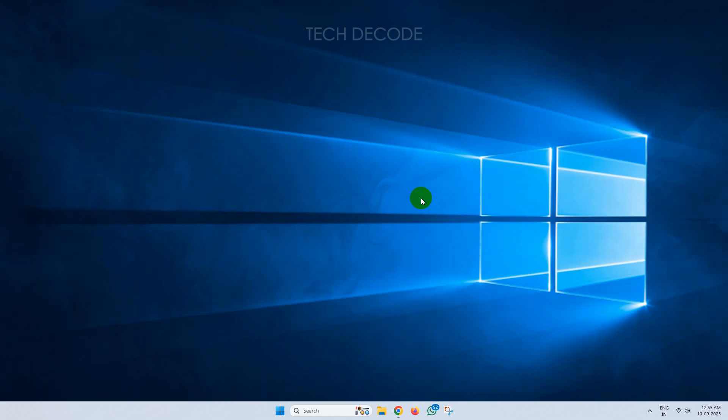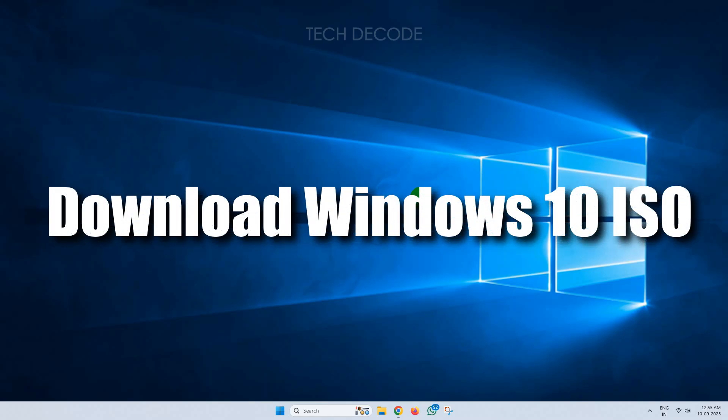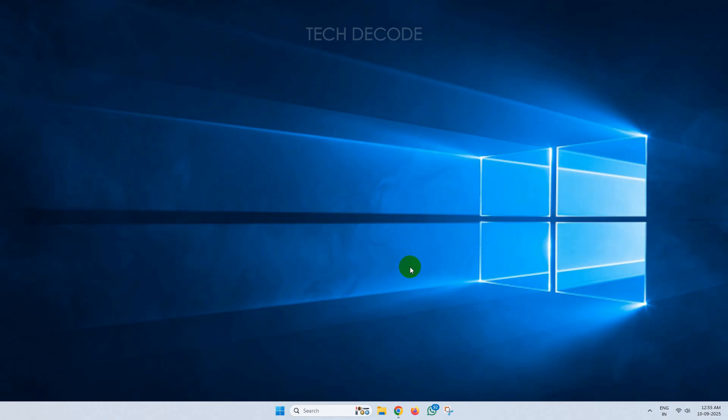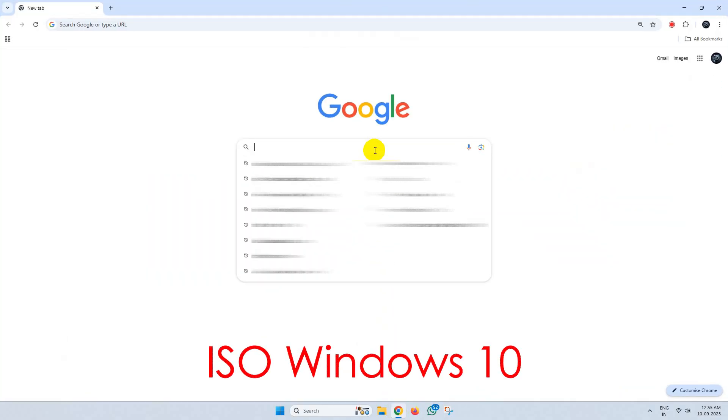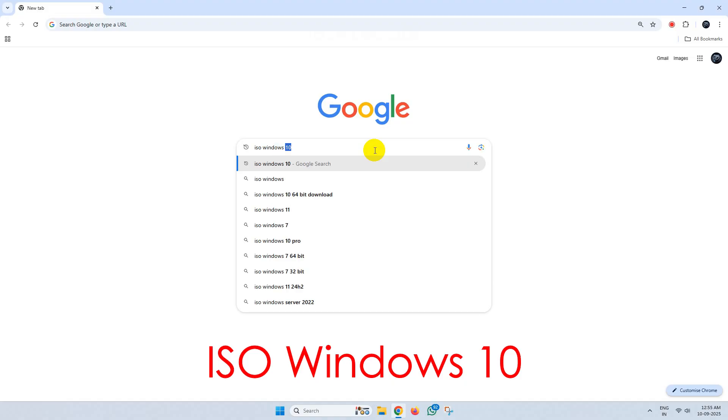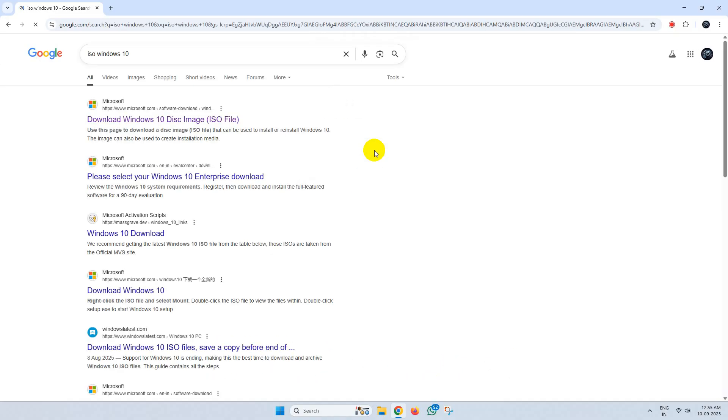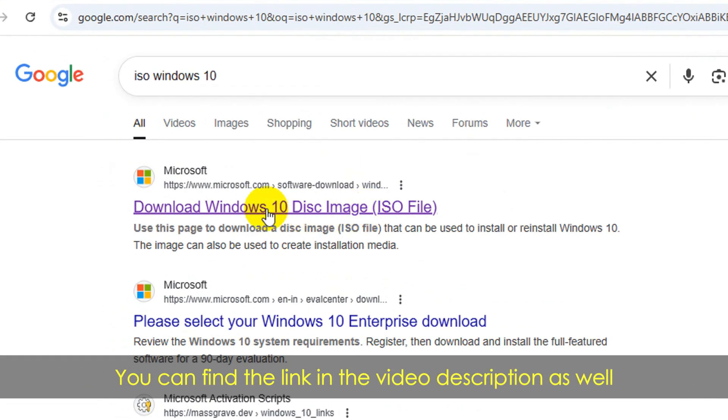Hi everyone, let's see how you can download the Windows 10 ISO file directly from Microsoft. To get started, simply open your Chrome browser and search for ISO Windows 10. From the search results, go to the specific website of Microsoft.